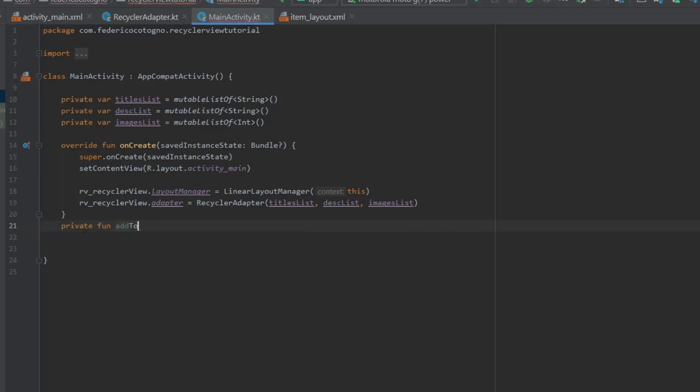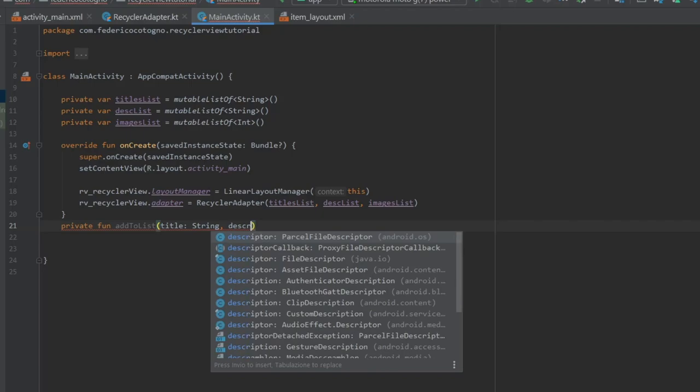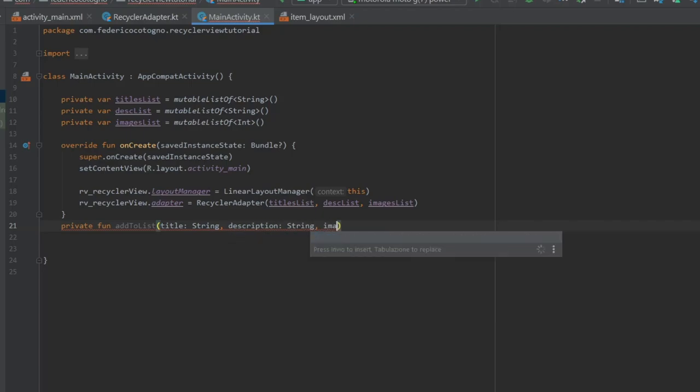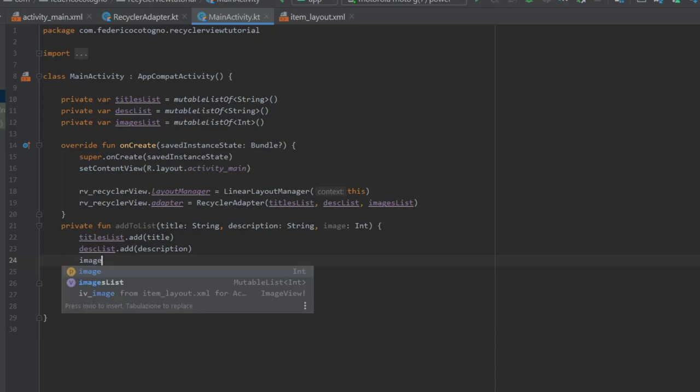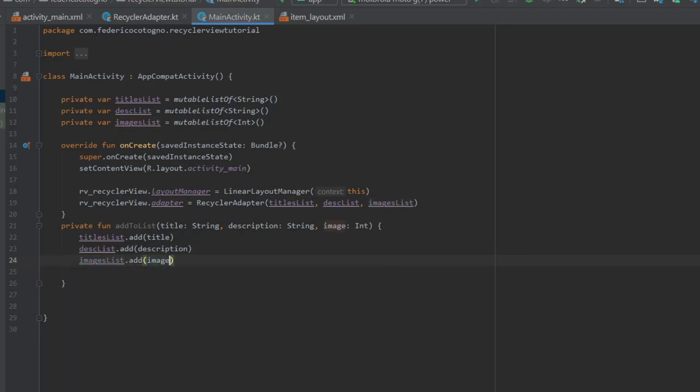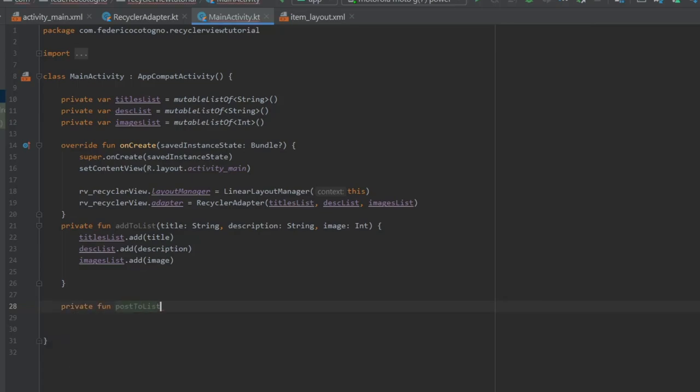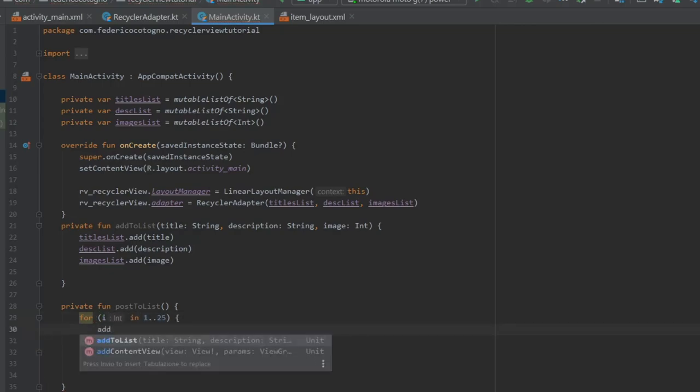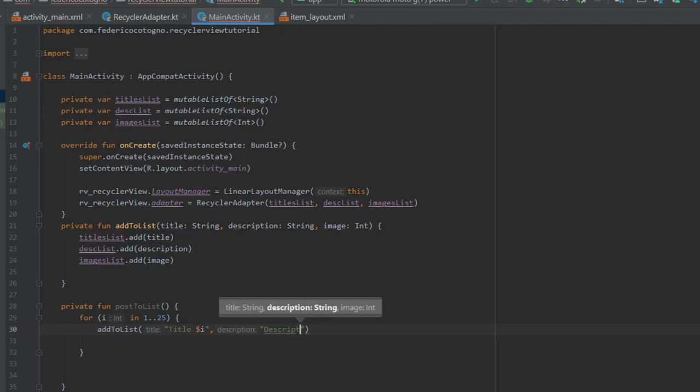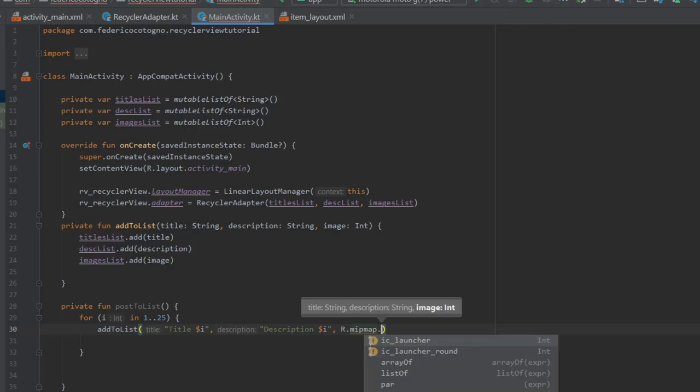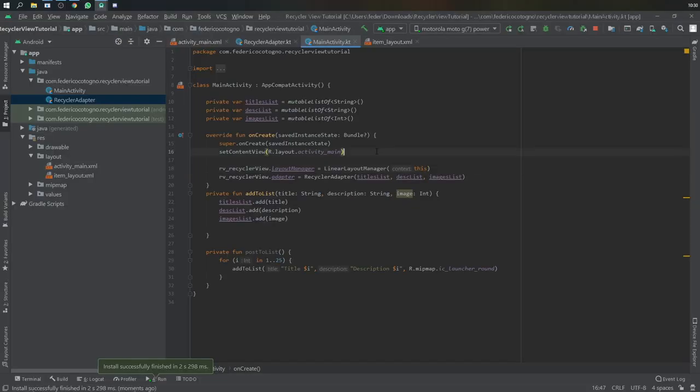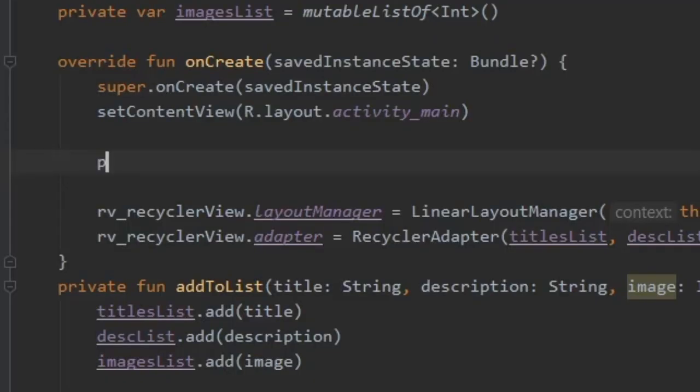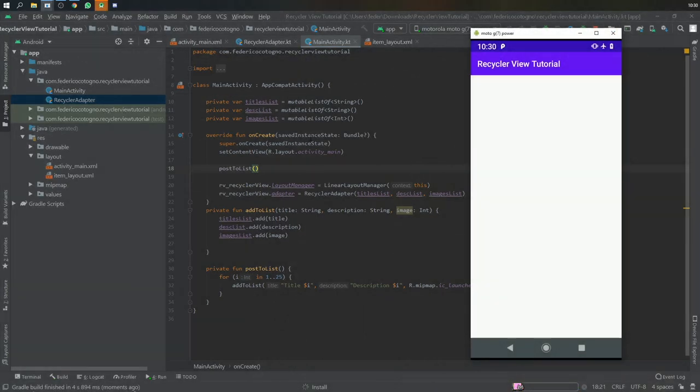And we're going to create two different functions. One's going to be to add to the list, which is going to take a title of type string, a description of type string, and an image of type ints. And we're going to just insert these three lines of code. One's going to be titles list dot add title, description list dot add description, and image list dot add image. And this is just going to be to simplify things later. And finally, we're going to write another function called private function post to list, which is going to make a very simple for loop, which is just going to create a lot of sample items. And it's going to do add to list title at position of I, then description at position of I. And finally, we're just going to use the same image resource over and over, but you can use whatever image resource you like. It takes it as an int and it will be displayed on the RecyclerView. And then be sure to add post to list as a method in your onCreate method.